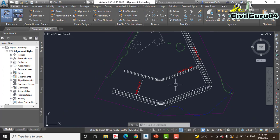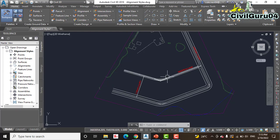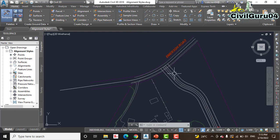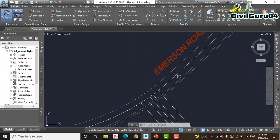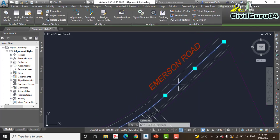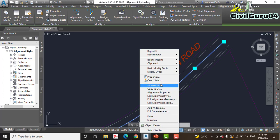Step number 2: Zoom into the alignment representing the centerline of Emerson Road. Yes, Emerson Road we have here. It's the centerline of Emerson Road. Click and right click, then select Properties.